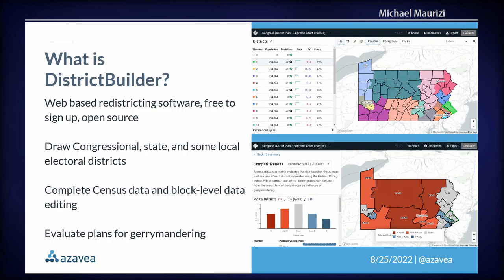District Builder is web-based redistricting software. Redistricting — internationally it's called redistribution, in the U.S. it's called redistricting. It's free to sign up, free to use, and completely open source. It allows users to draw all 435 congressional districts in the U.S., as well as state legislative districts. Every state has its own legislature with its own district drawing process, and we've also set it up for cities, counties, and other types of local electoral districts.